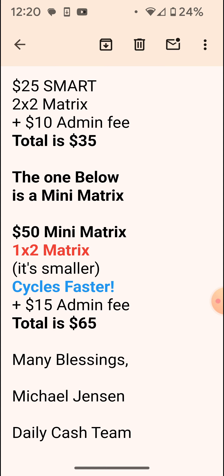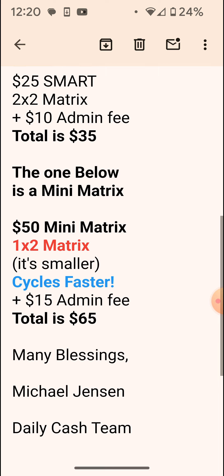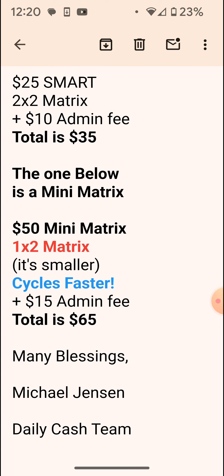Below that is a mini matrix — it's a one by two matrix, a $50 mini matrix. It's smaller, it only takes two people to cycle, so it cycles faster and you get paid more quickly. Plus a $15 admin fee, the total is $65. I call it the $65 mini matrix.